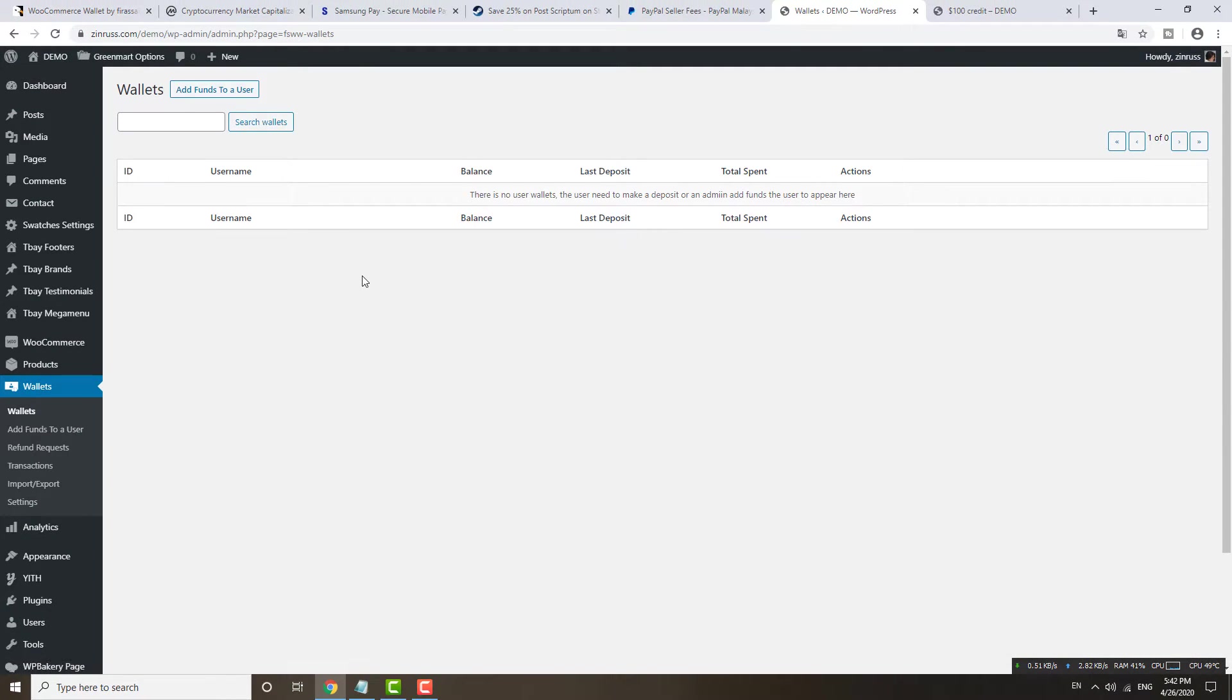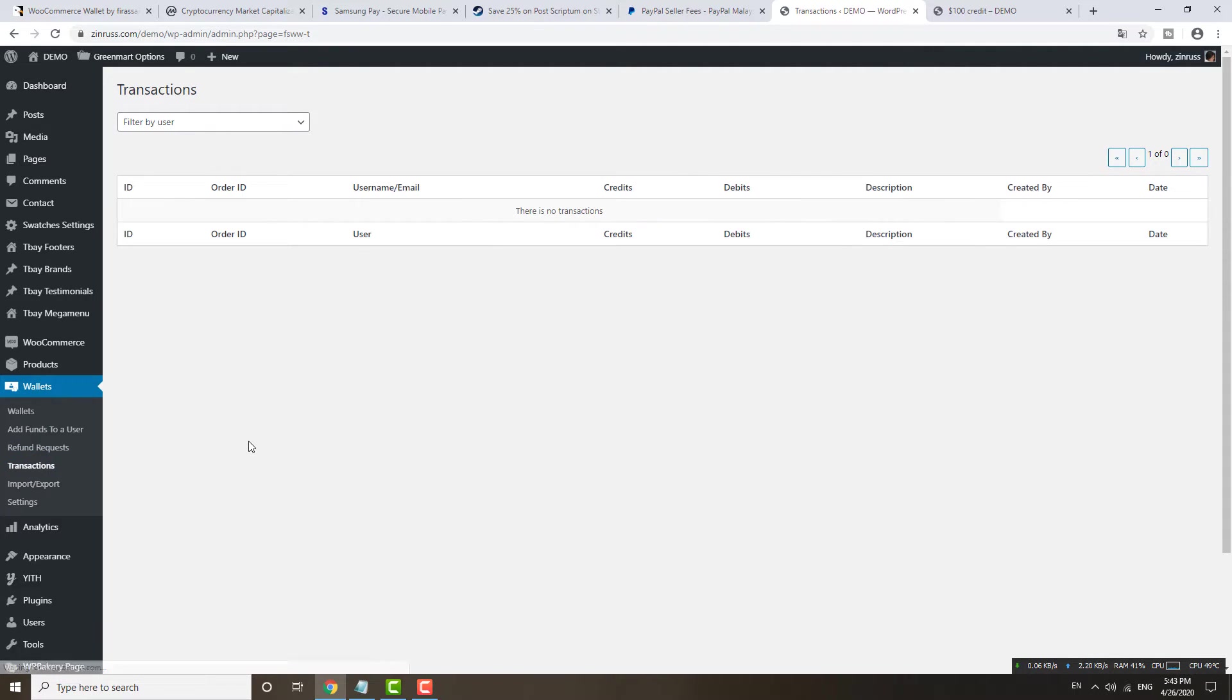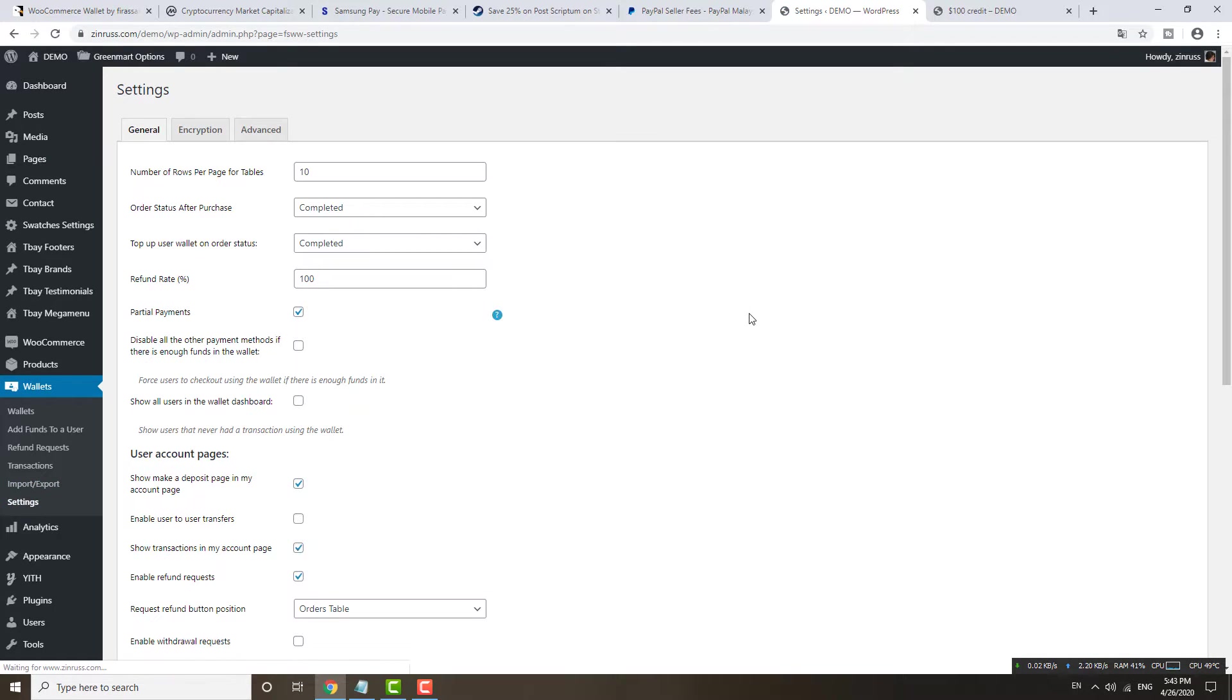I'm not going to cover that in this video. I want to show you the e-wallet here. You see, after you install this plugin, you can see a lot of stuff from here. If someone asks for refund, you will also see here. All the transactions you also see here.